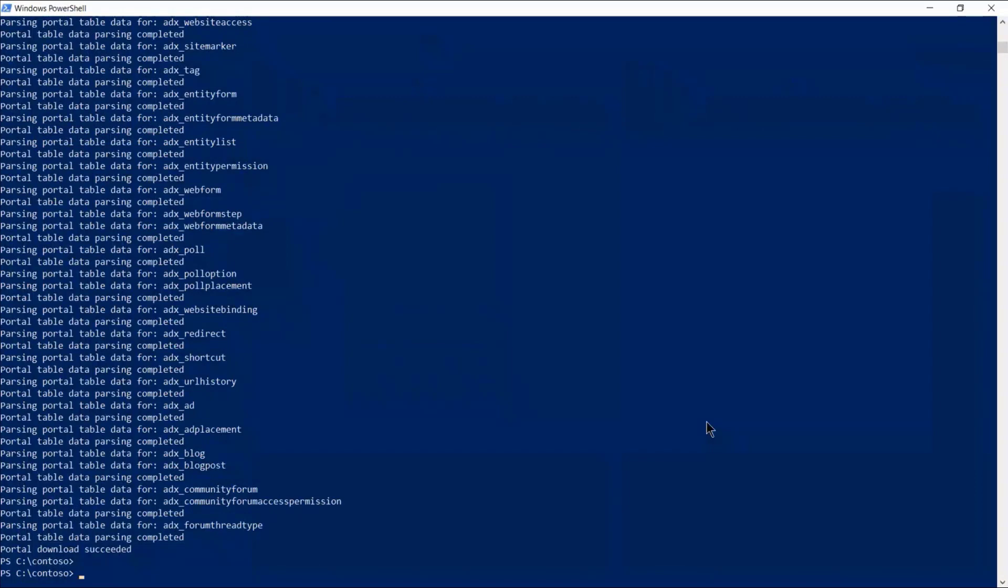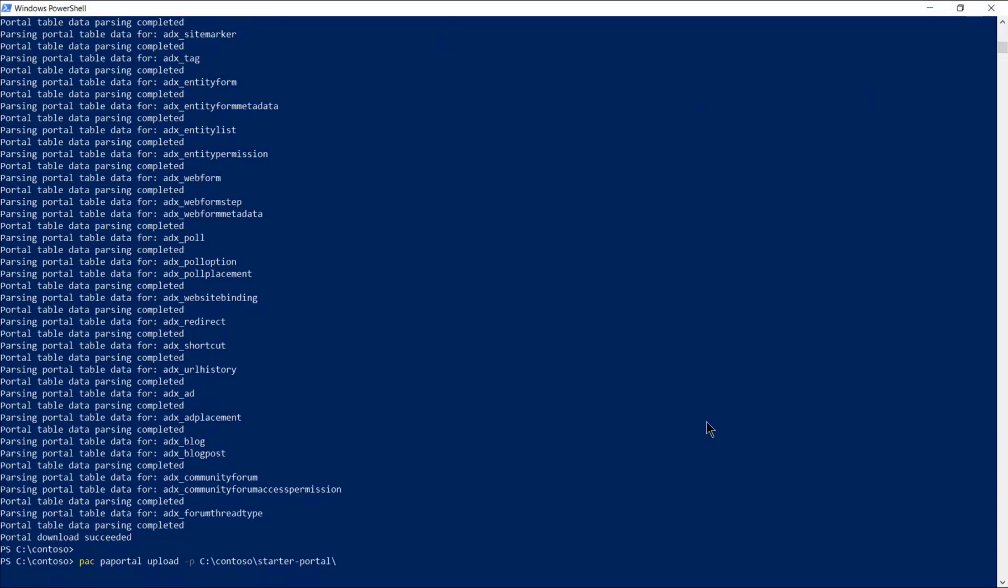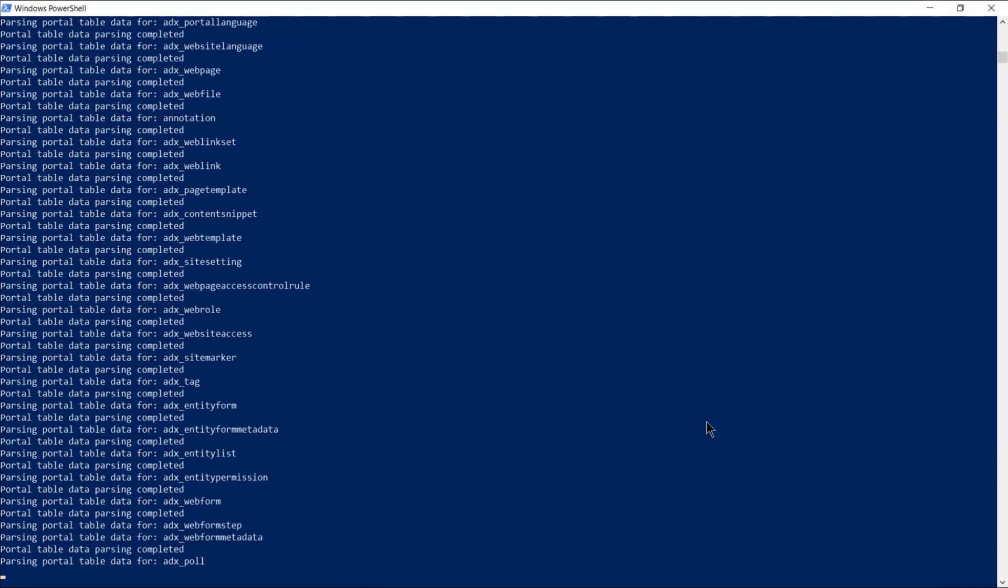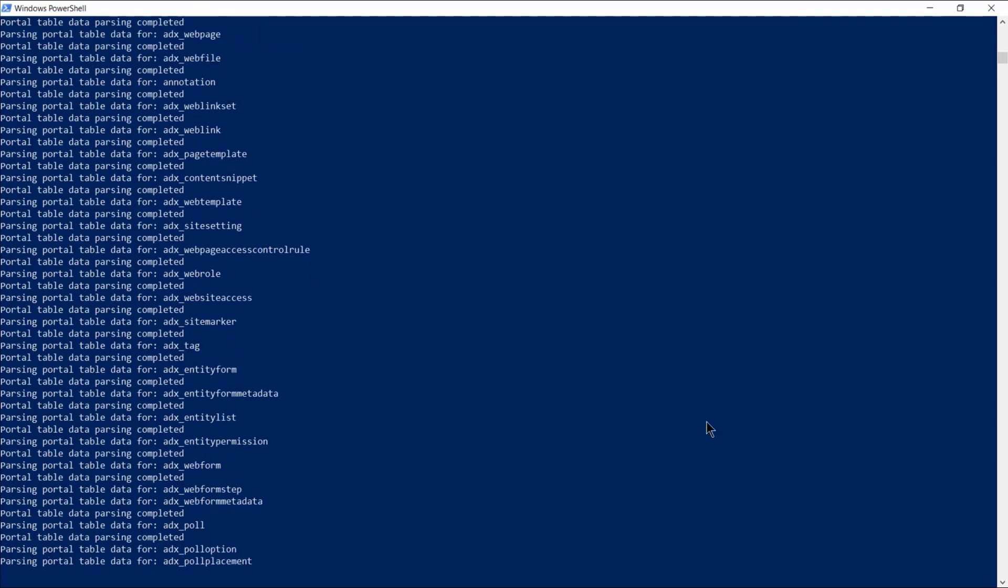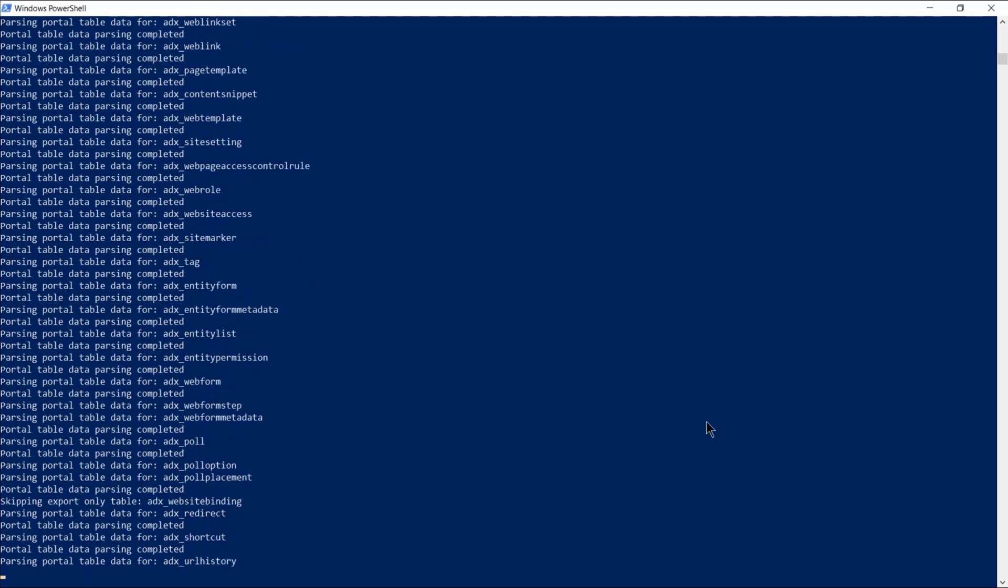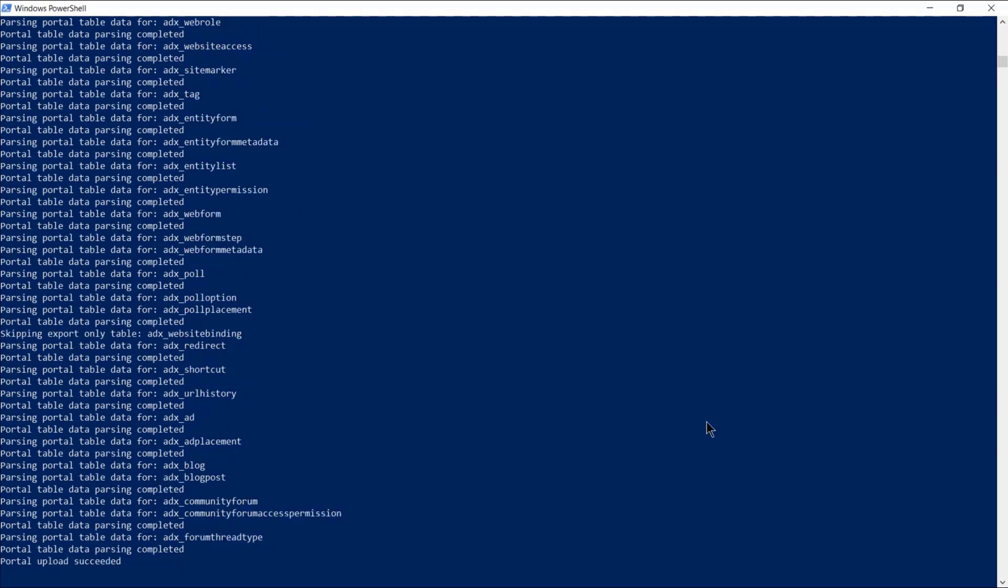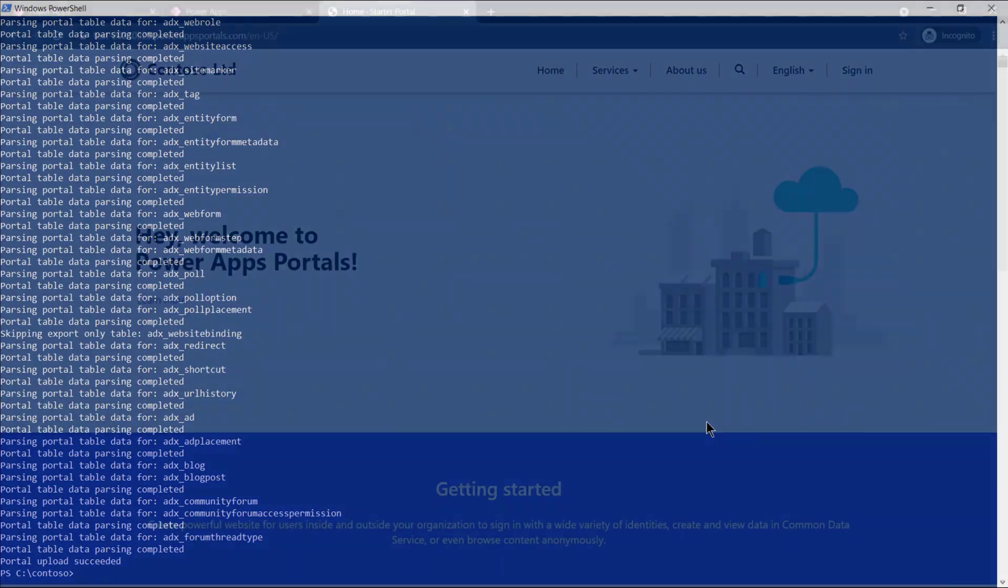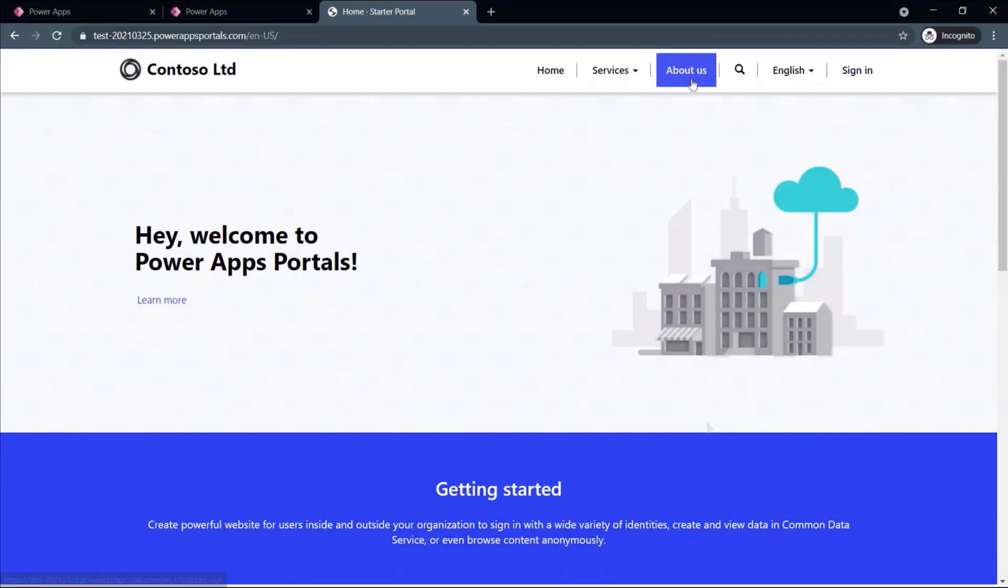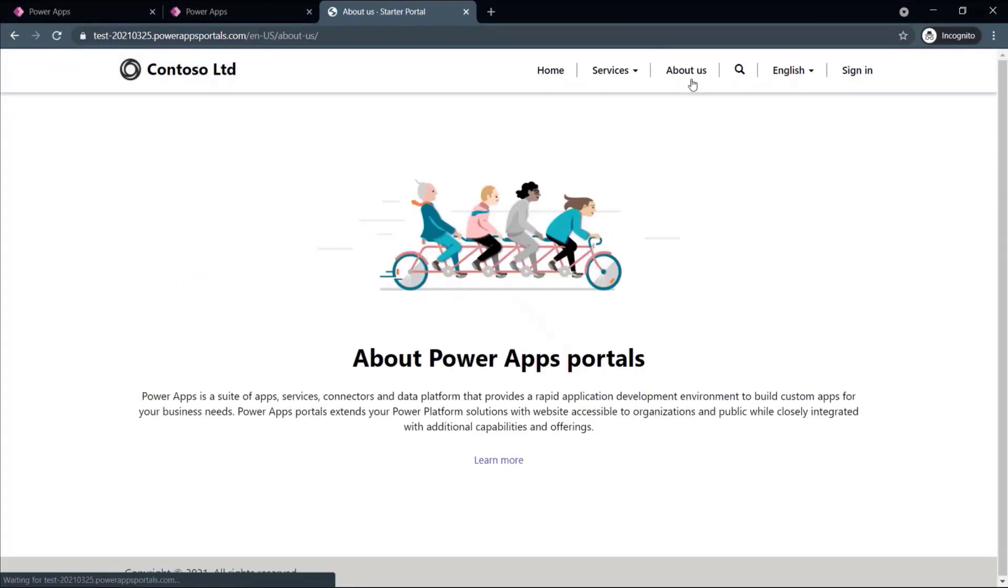The final step of the demo is to upload the changes to PowerApps Portals using the Upload command. Note that with change tracking, only the modified files will be uploaded to the portal.